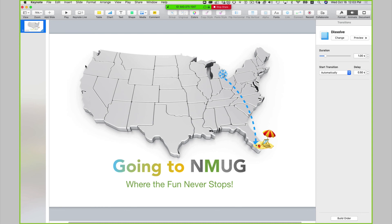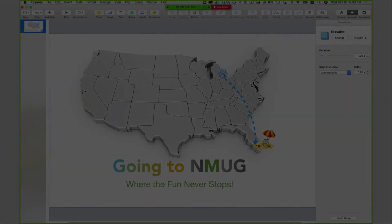So now the next thing I'd like to do is add slides that have photographs on them.